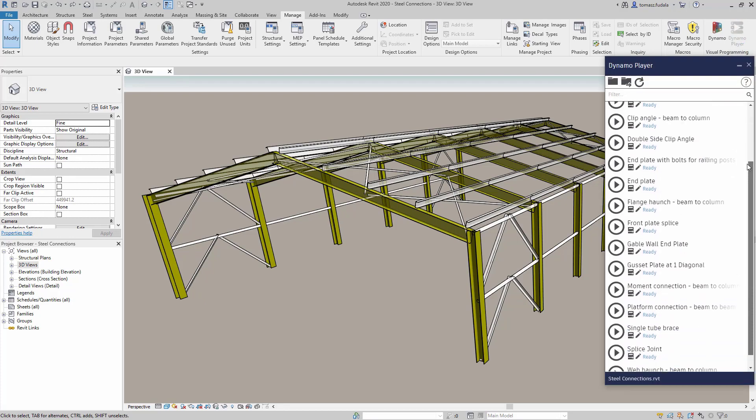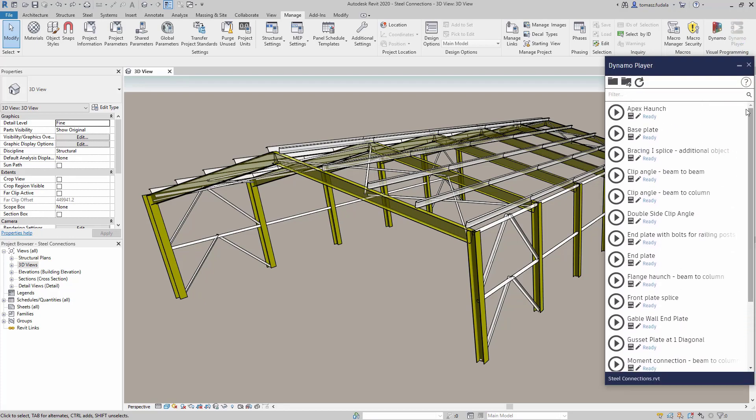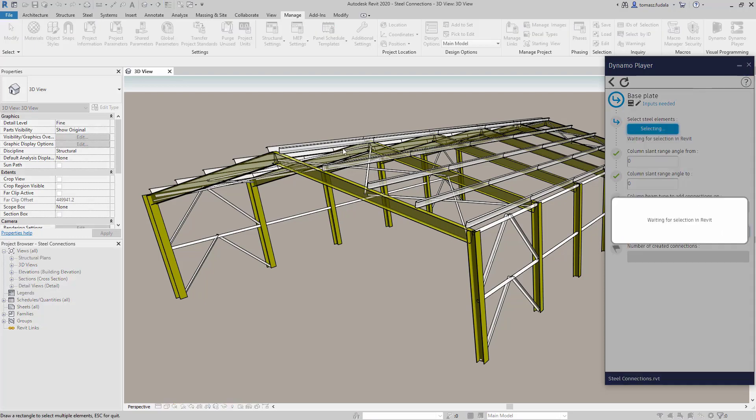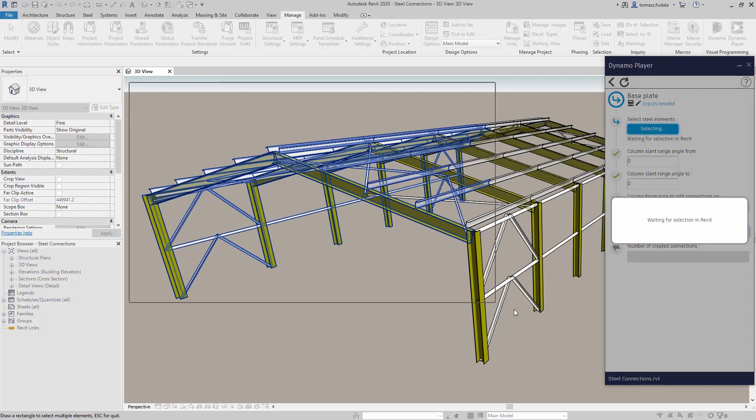You can now use Dynamo to accelerate the insertion of multiple steel connections based on user-defined rules.